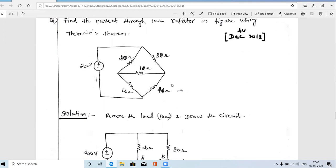This is a Wheatstone bridge concept and we need to find the current flowing through the 10 ohm resistor using Thevenin's theorem. In Thevenin's theorem, across any two open-circuit terminals A and B, we reduce the entire circuit into one single voltage source in series with an equivalent resistance — that is the Thevenin model. So we need to find two things: Vth, the Thevenin voltage, and Rth, the Thevenin equivalent resistance across terminals A and B.